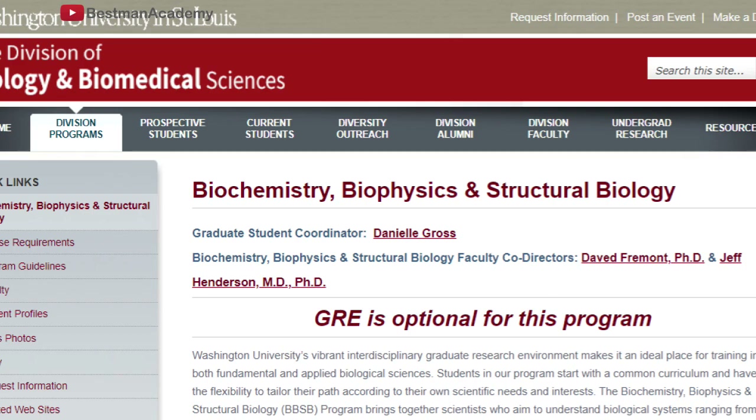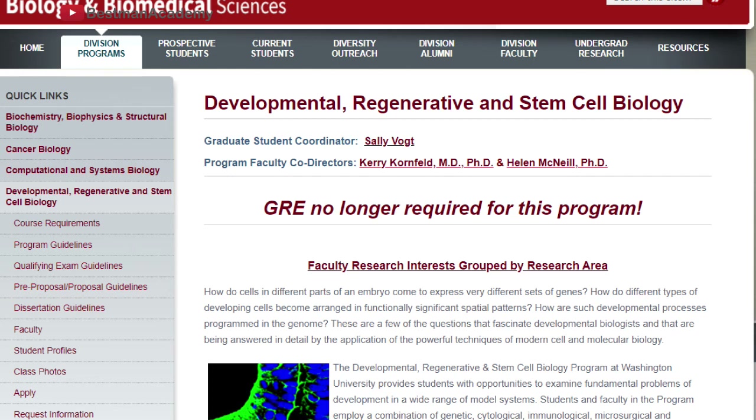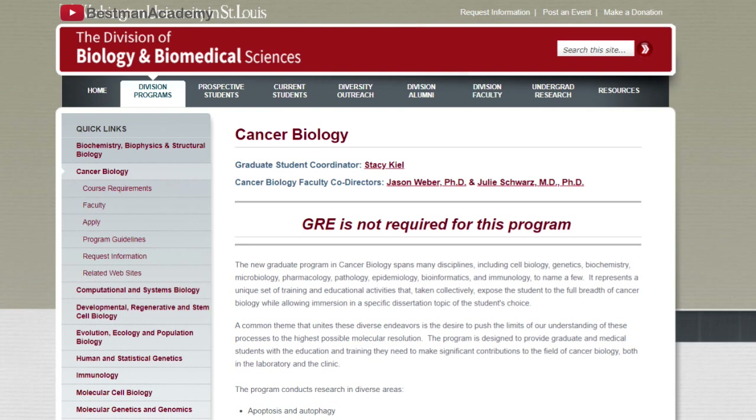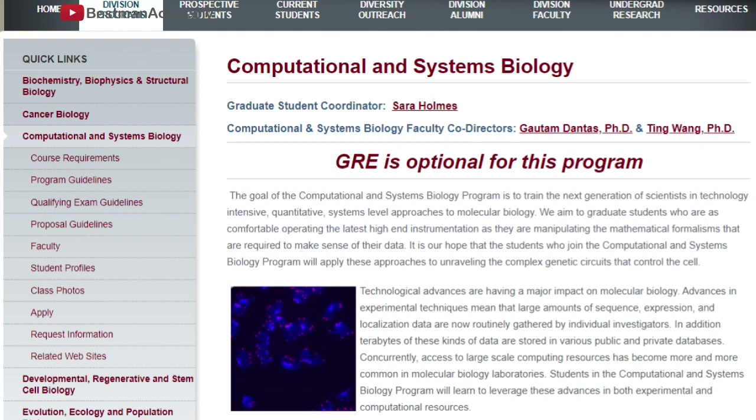The first program on our list is Biochemistry, Biophysics and Structural Biology. The second is the Developmental, Regenerative and Stem Cell Biology program. The third program on our list is Cancer Biology. We also have Computational and Systems Biology.